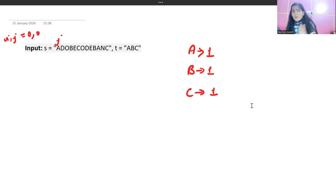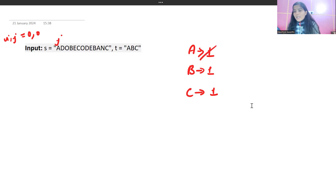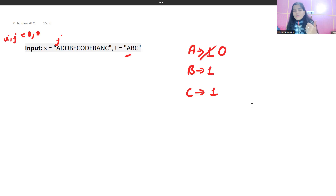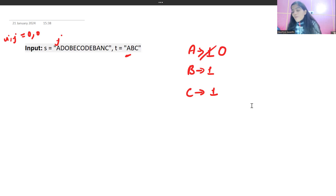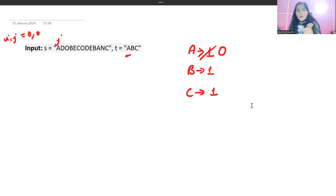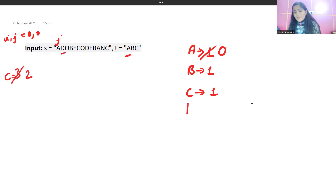For each character J points to, we reduce its frequency in the map by one. If a character reduces to zero, it was required and we had positive frequency before. For non-T characters like D, the default frequency is zero, so zero minus one gives minus one. We also maintain a counter initialized to the size of the map — currently three. When we see a required character like A, the counter reduces to two, then B reduces it to one, then C reduces it to zero.